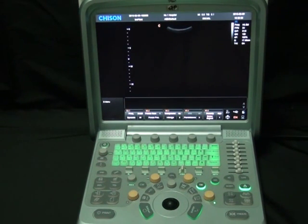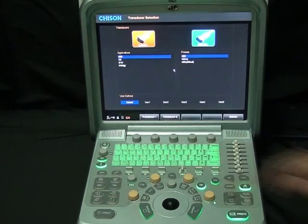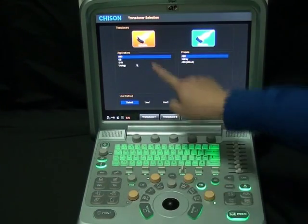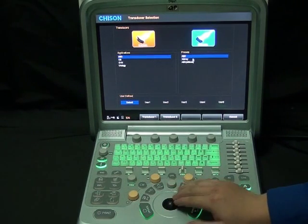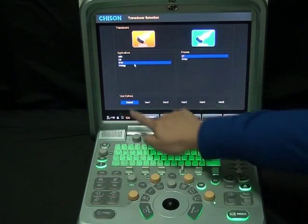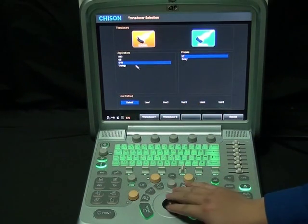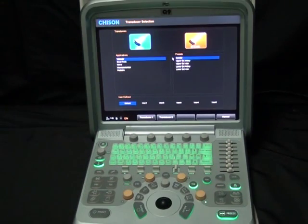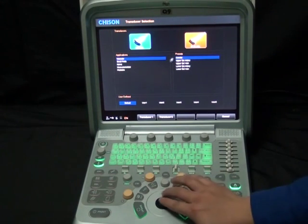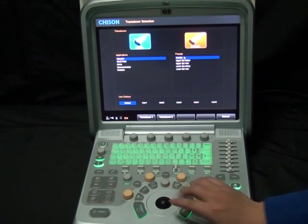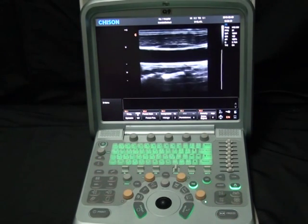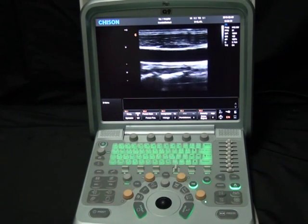Now to start the exam, we are going to select the probe icon. This is the main exam menu — two probes are available. Each probe has several applications, and each application has several presets. This is also where custom presets are shown. We are going to choose the linear probe, vascular application, and carotid preset. Double-click carotid to enter the scanning interface. Now we are in B mode.